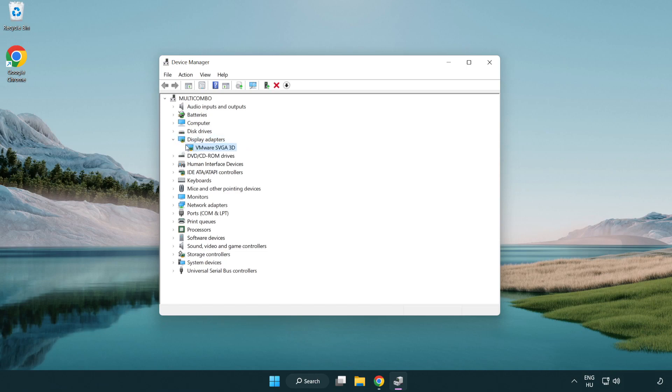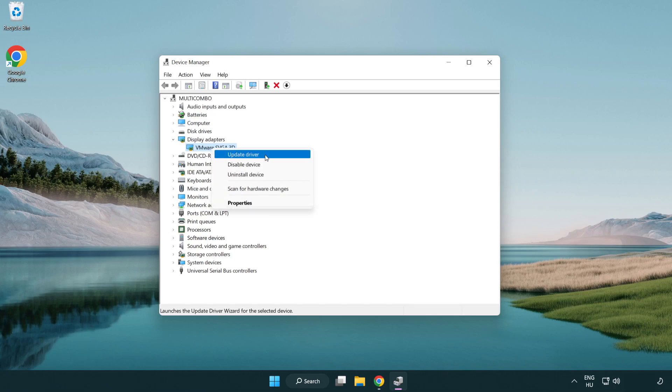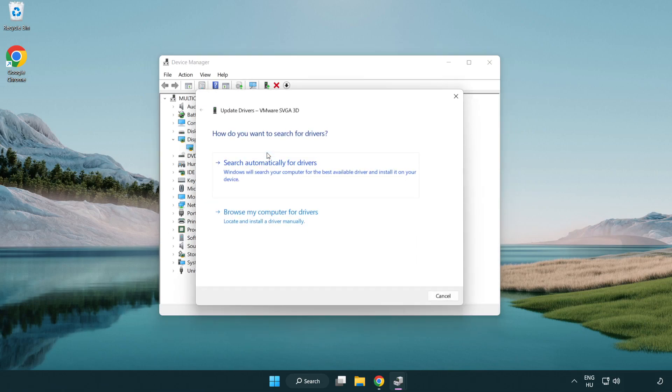Select your display adapter. Right click and update driver. Search automatically for drivers.